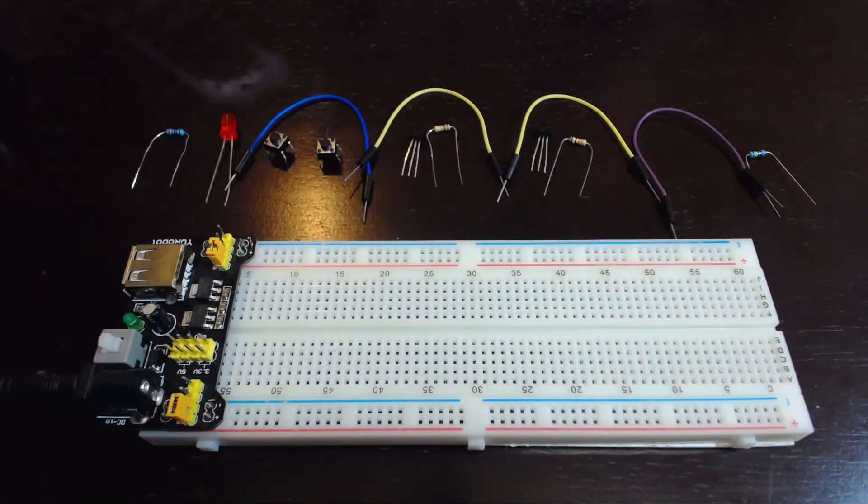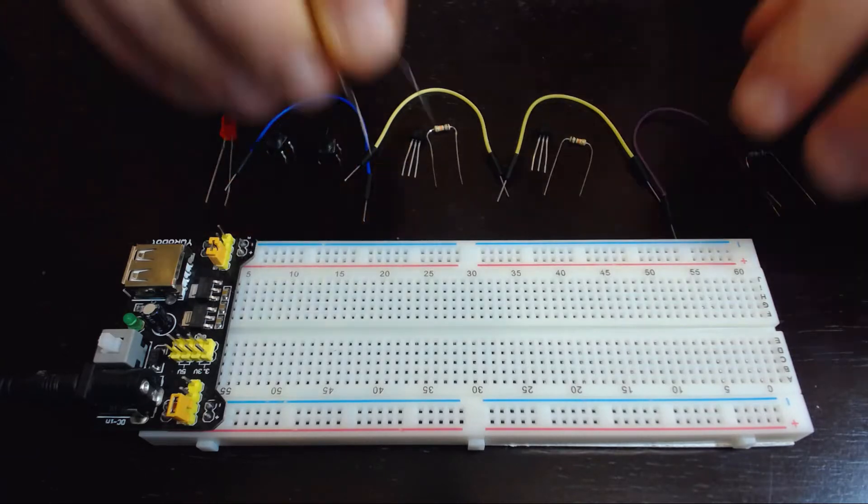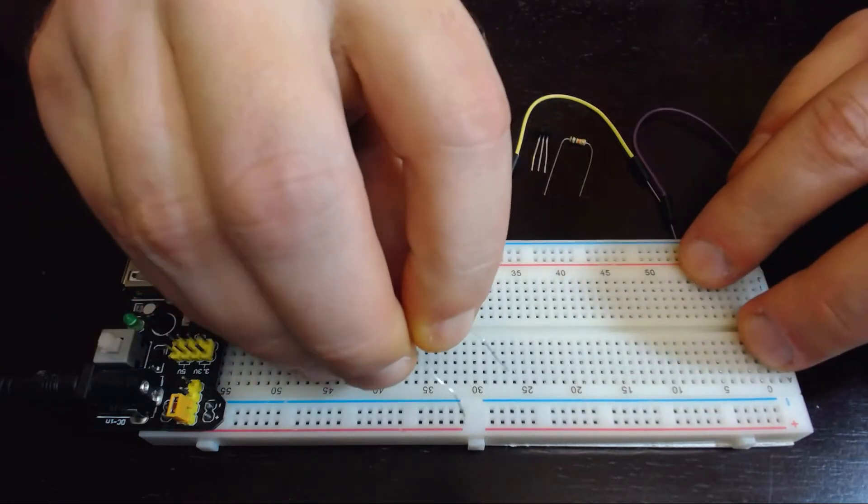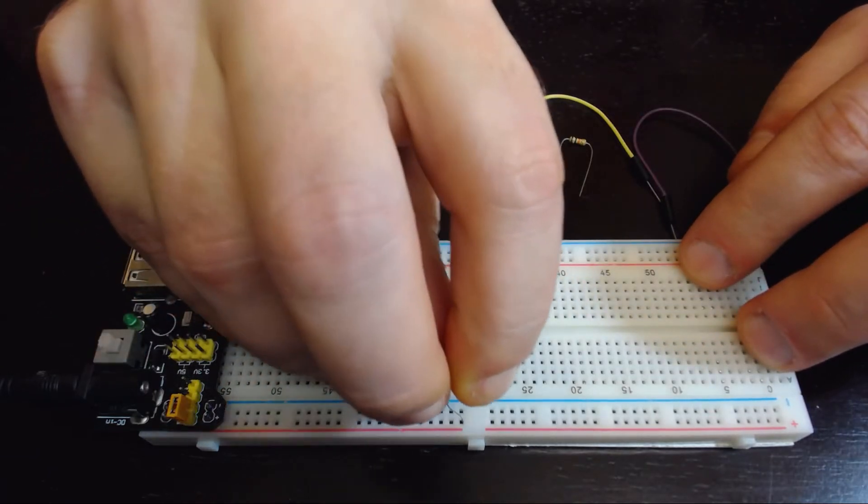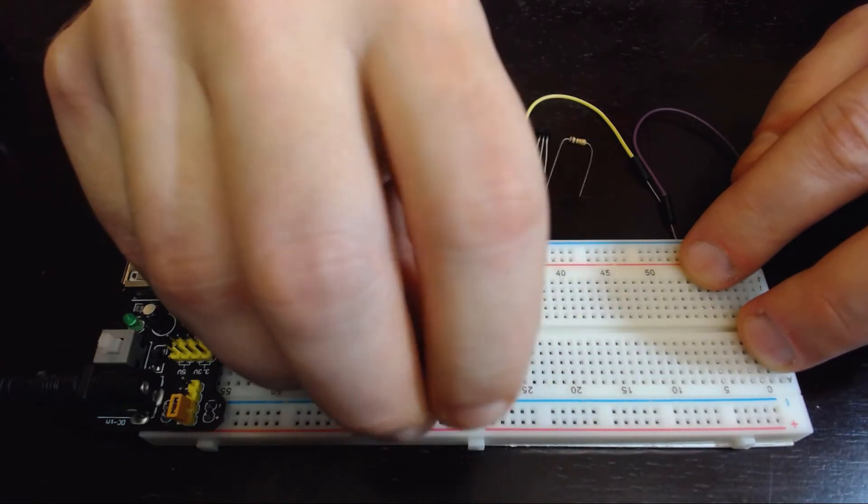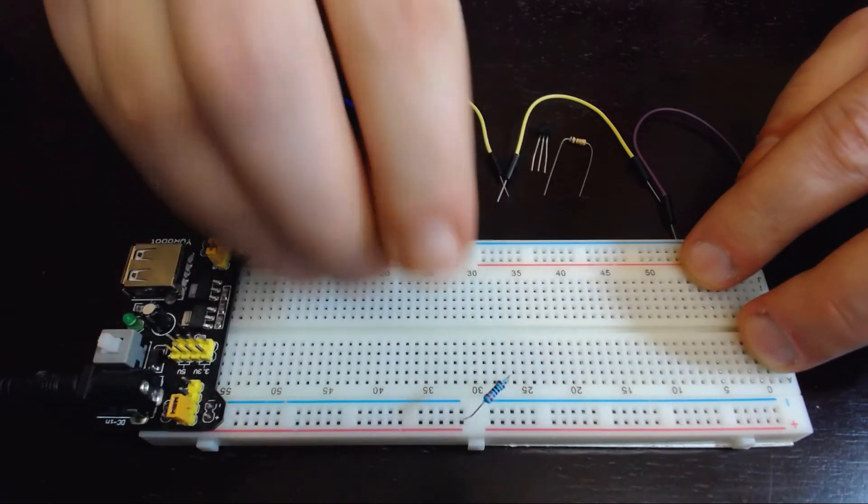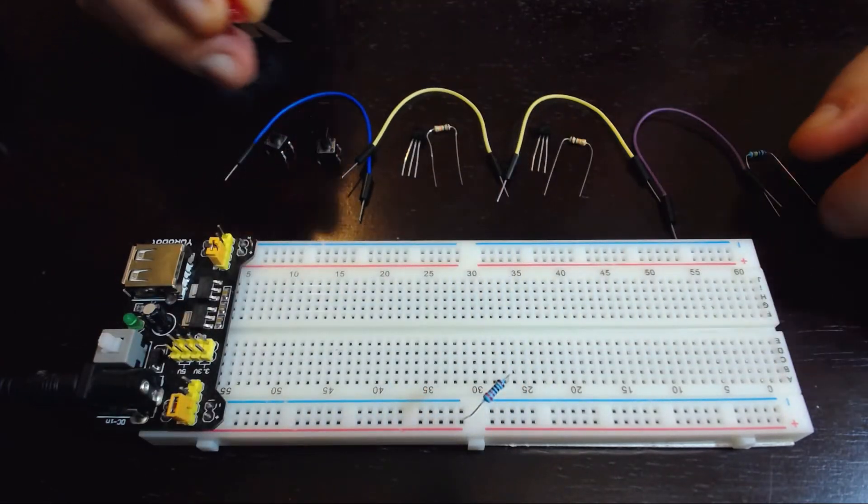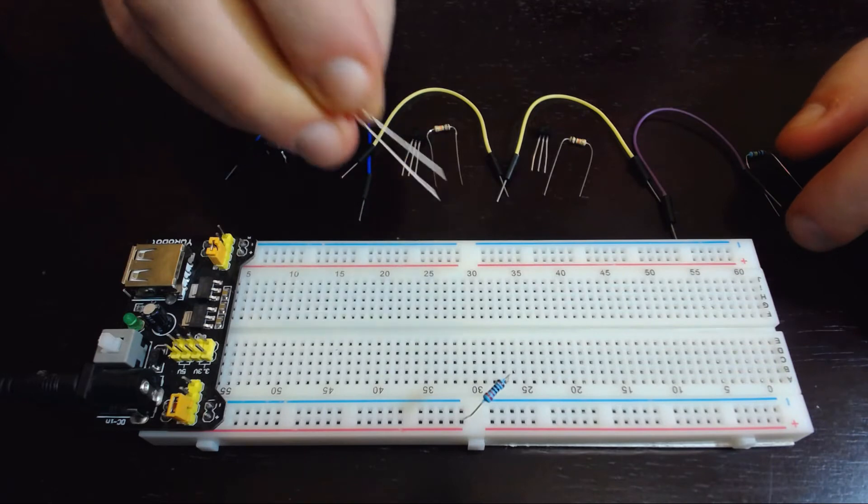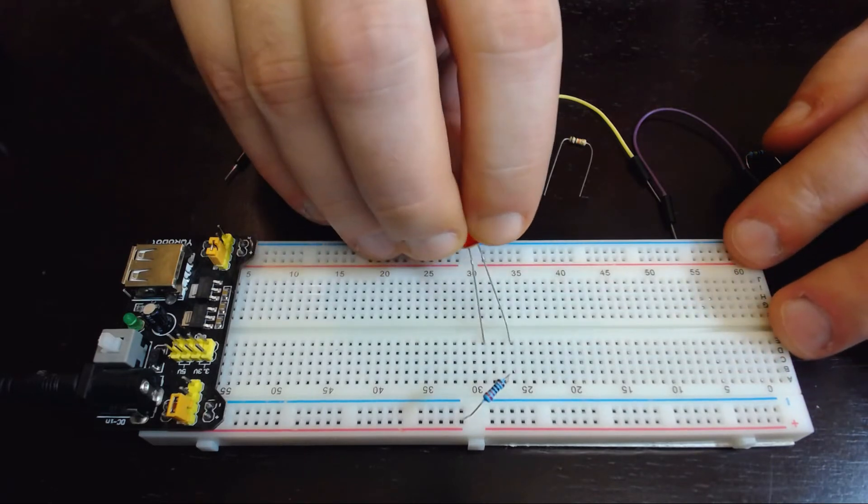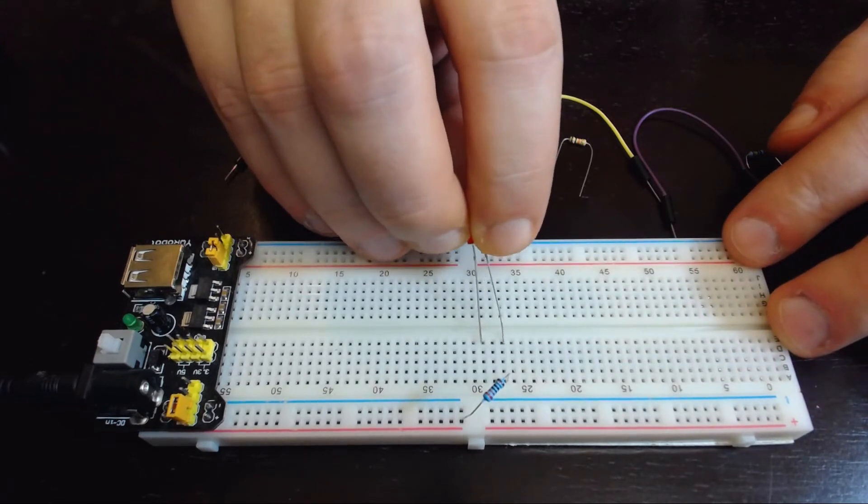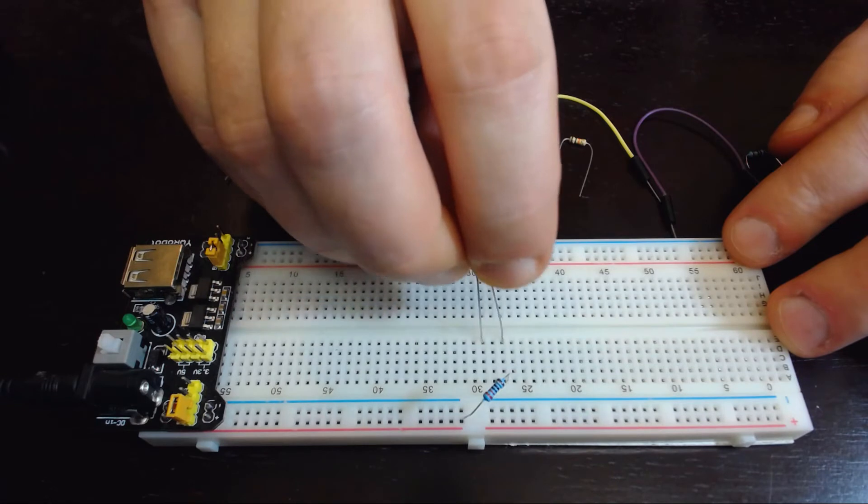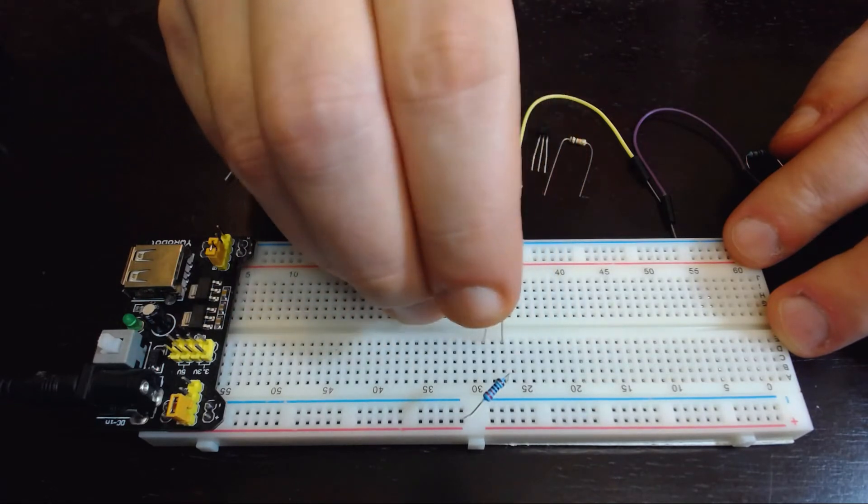First thing we'll do is connect the LED through this resistor to the positive rail, so you plug the resistor in and then the LED. Remember, by convention the long pin is positive and the short pin is negative.